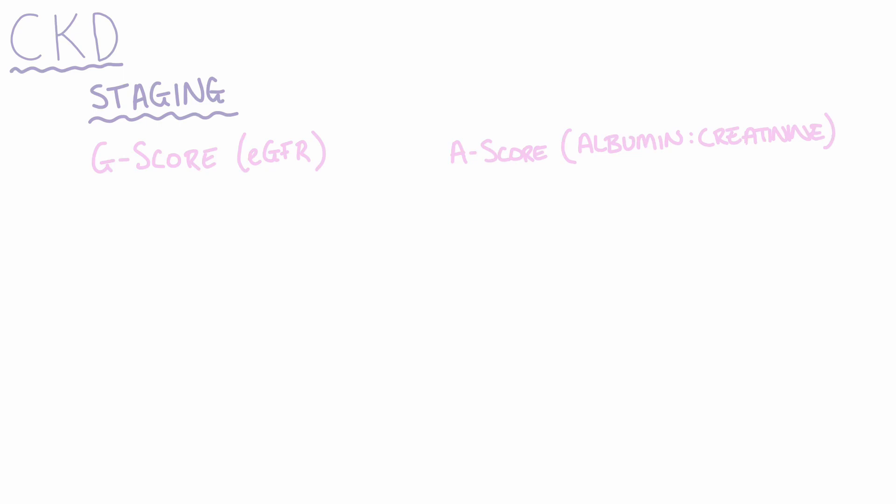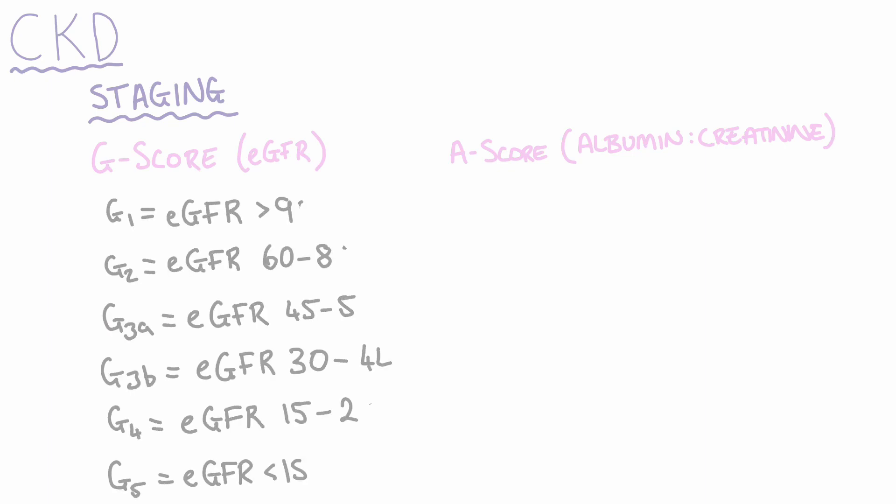The G-score can be either 1, 2, 3A, 3B, 4, or 5, where a higher G-score indicates a lower glomerular filtration rate. A G-score of 5, which indicates a patient's glomerular filtration rate is less than 15, is also called end-stage renal failure.